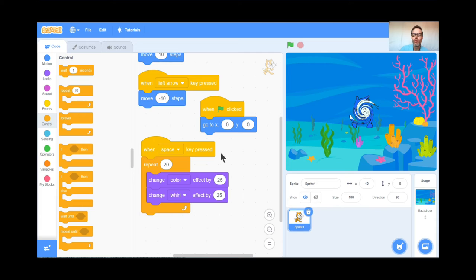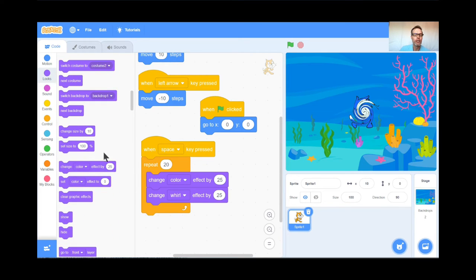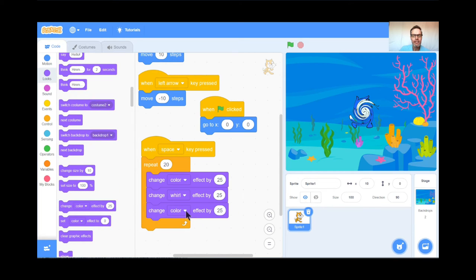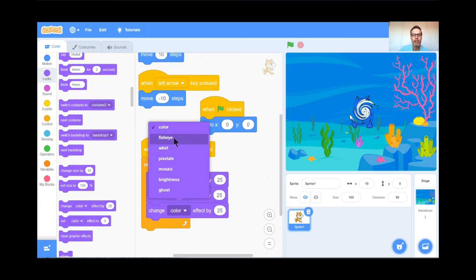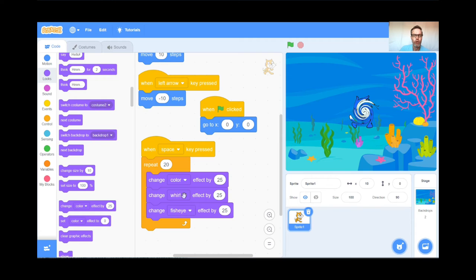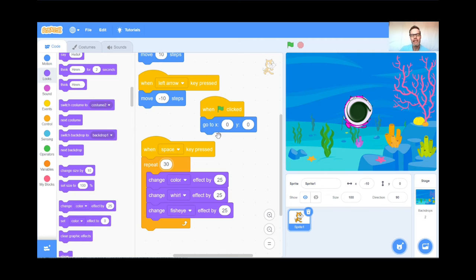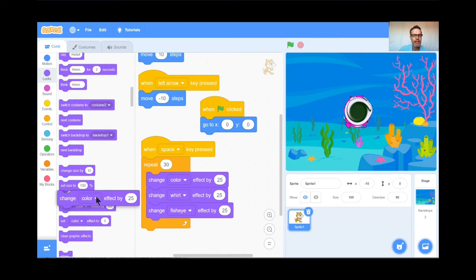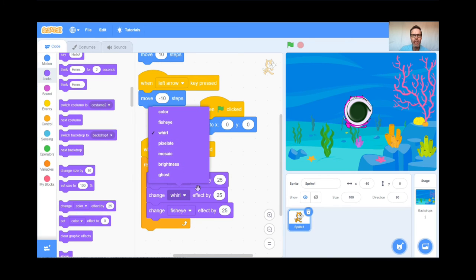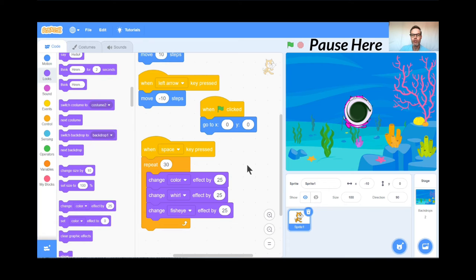Oh, look at that! I might do this 30 times. Green flag back to normal — left, right, Space Bar. Nice, perfect. So I'm going to keep experimenting with that. Teachers, pause the video while students get When Space Key is Pressed, grab a Repeat from the Control button, and work on changing the color effect — Color, Whirl, Fisheye — whatever you want. I'll see you in a few minutes when you're ready.